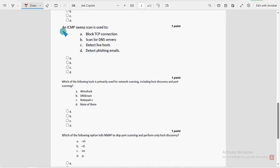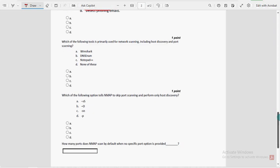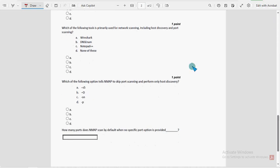Seventh question: an ICMP sweep scan is used to do what? For the seventh question, option C is the probable solution — detect live hosts.